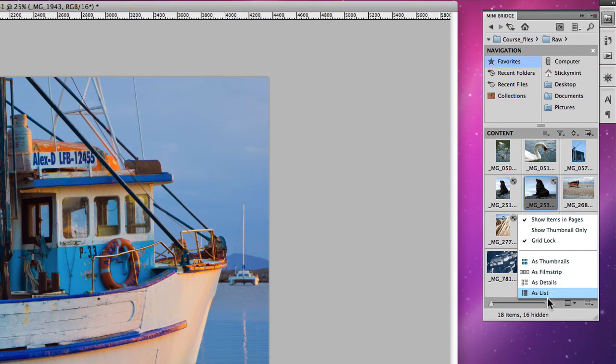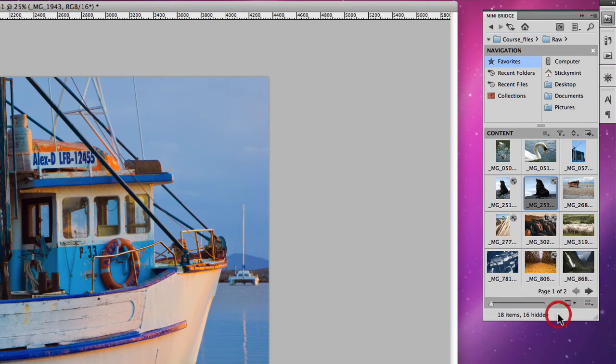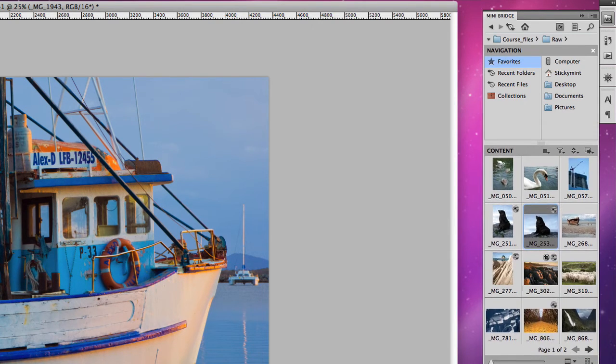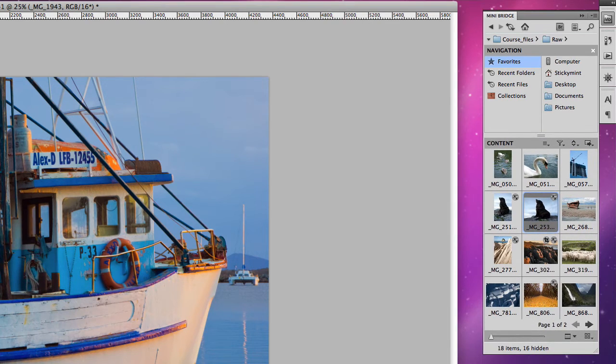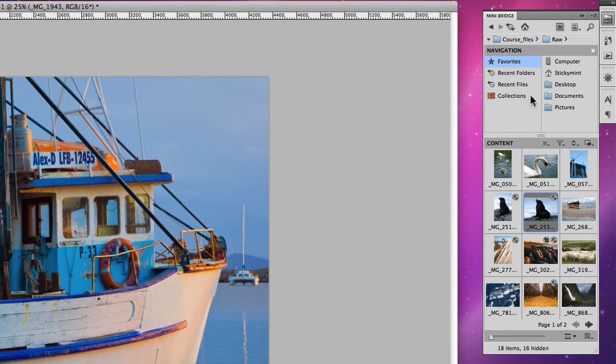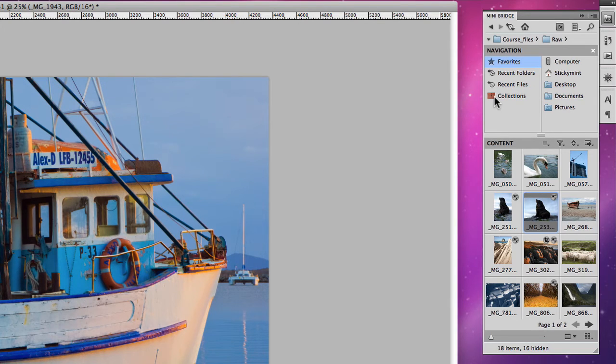So you do have a lot of options there and you can choose to expand the window that you're viewing it under as well as access a lot of the other options that are available in Adobe Bridge itself.